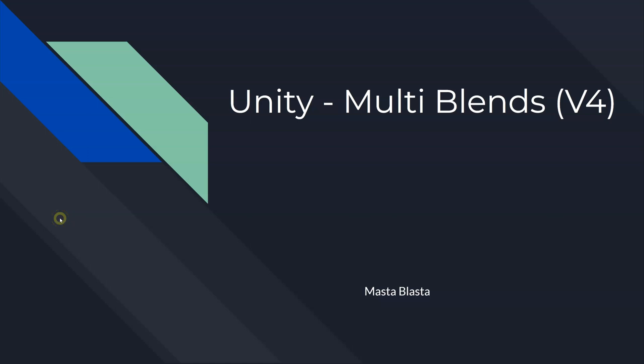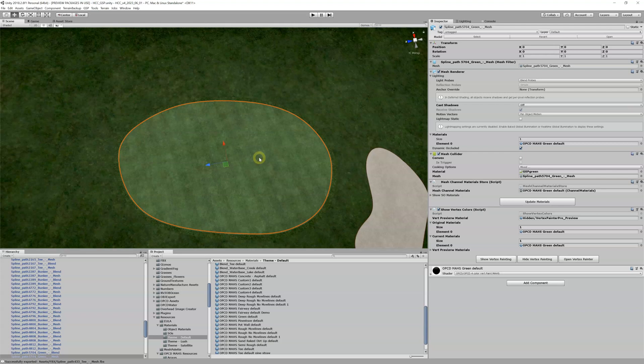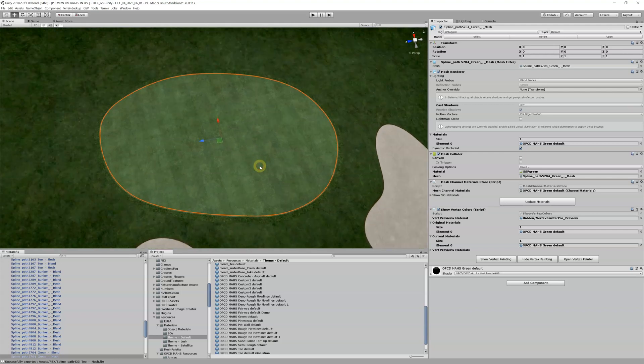If the other videos in this advanced Unity section were like your 200 and 300 level courses, this is going to be your 400 level course. This is multi-blends, and this is where all the theory from the past 10 videos is really going to come together. We're going to jump right into Unity and apply everything we've done up to this point — it's going to get a little bumpy.